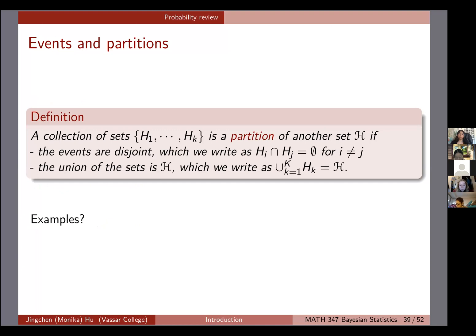The first thing I want to mention is events and partitions. We already saw an example earlier about doing the breast cancer screening test. So let's look at the definition of partition. A collection of sets H1 through HK is a partition of another set, curly H. First, the events are disjoint — there is no intersection between any HI and HJ. Also, the union of all of the sets is H itself. We can write the union of all HK, K from one to capital K, to be the entire H.